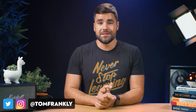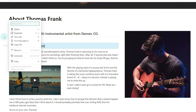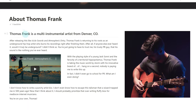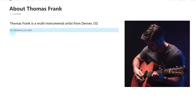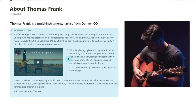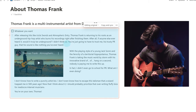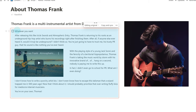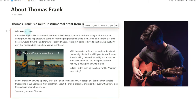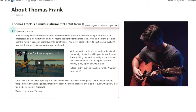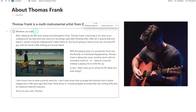Hello there, and welcome back to Thomas Frank Explains. In this video, you're gonna learn some advanced multi-column layout tricks in Notion. You're gonna learn how to create nested columns, how to create columns inside of toggle blocks, template blocks, and even the brand new synced block, which just came out and is currently in limited beta.